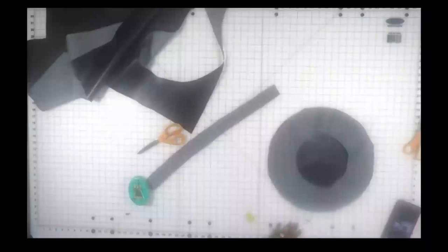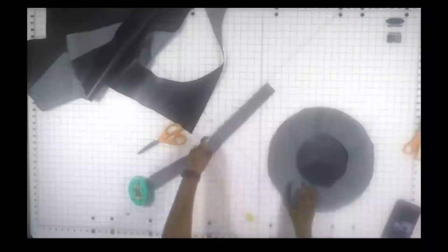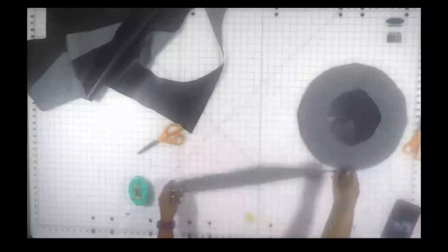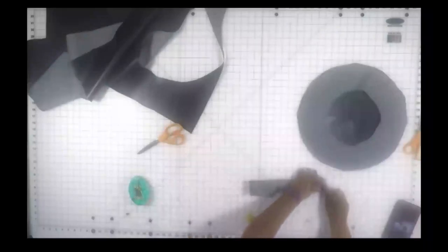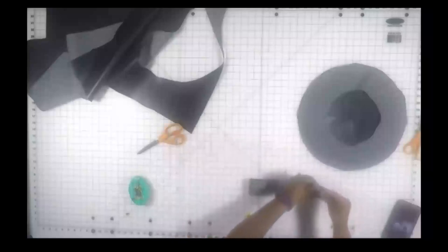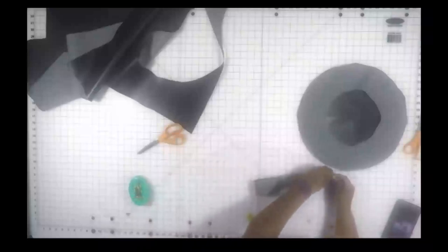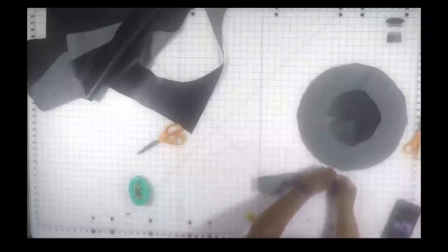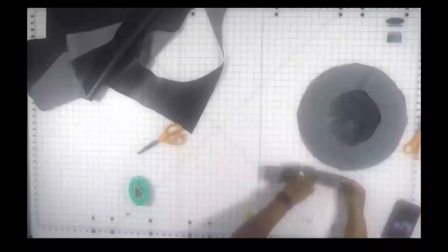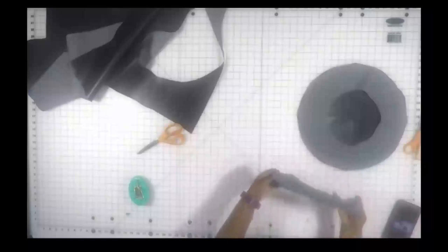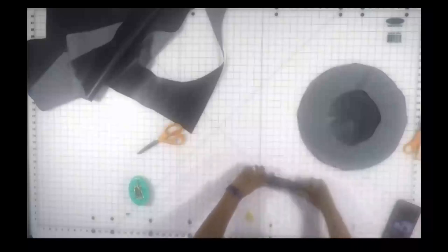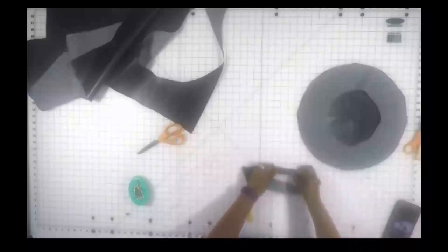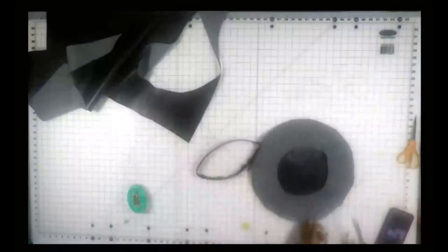You're going to fold it in half with the right sides together and stitch straight down that short edge. Once you have that stitched up, you're going to fold it again, wrong sides together and the good side facing outward, to make a thin strip that goes around the inside edge of the hat. You're going to fold that in half and stitch it together.